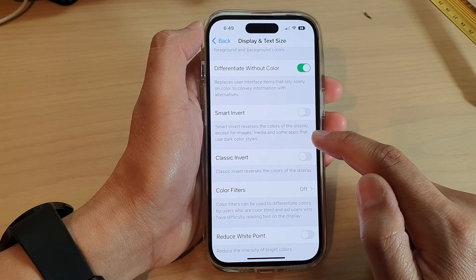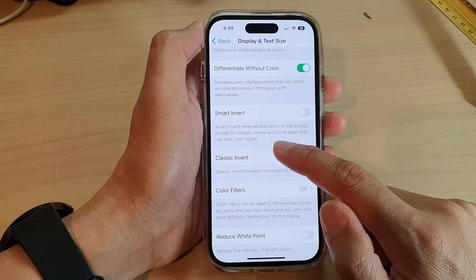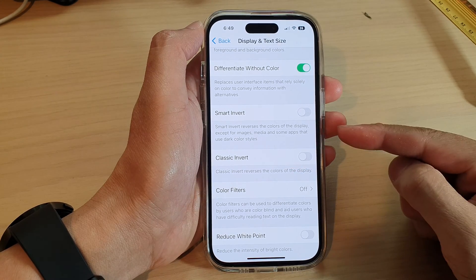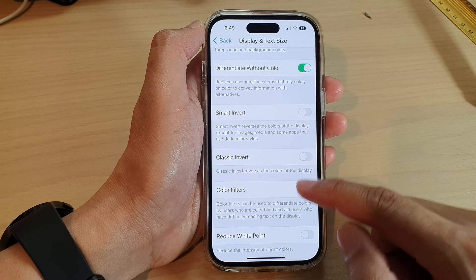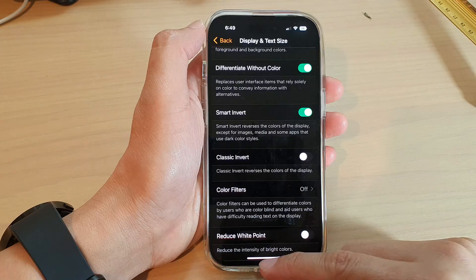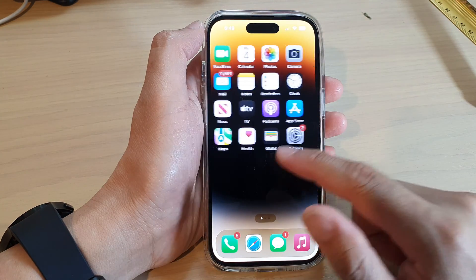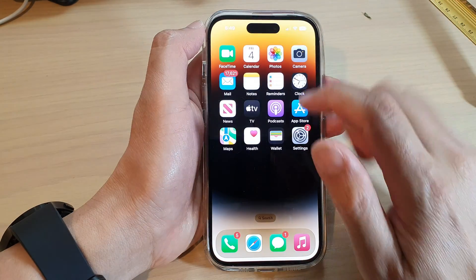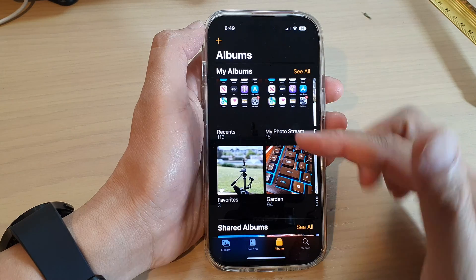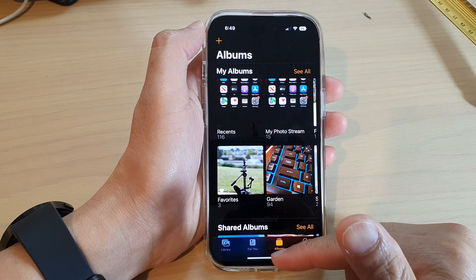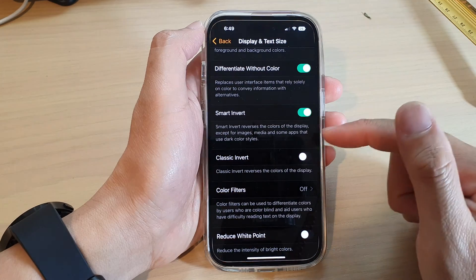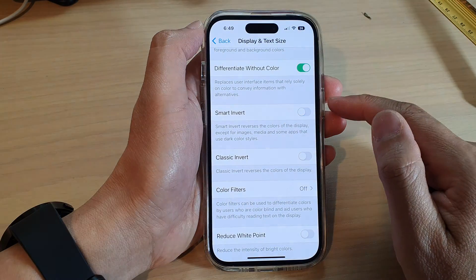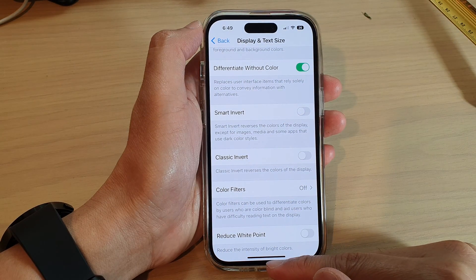Smart Invert reverses the colors of the display except for images, media, and some apps that use dark color styles. If you turn it on, you can see some images are not inverted; however, in some applications it will automatically invert. That is called Smart Invert on the iPhone 14 series.